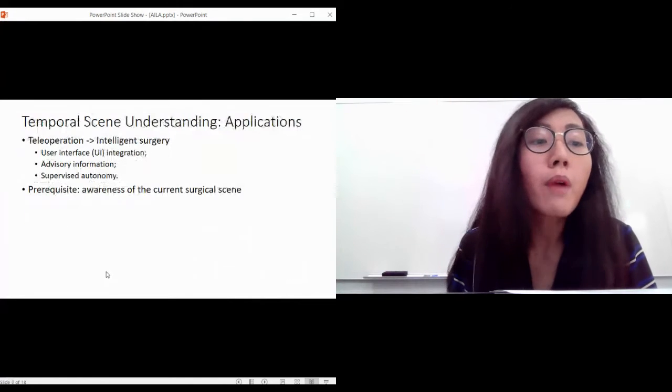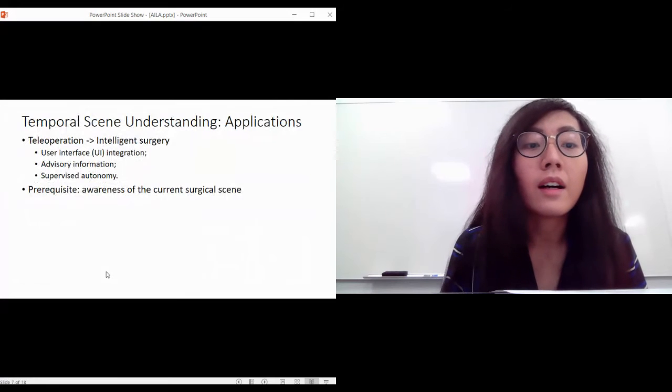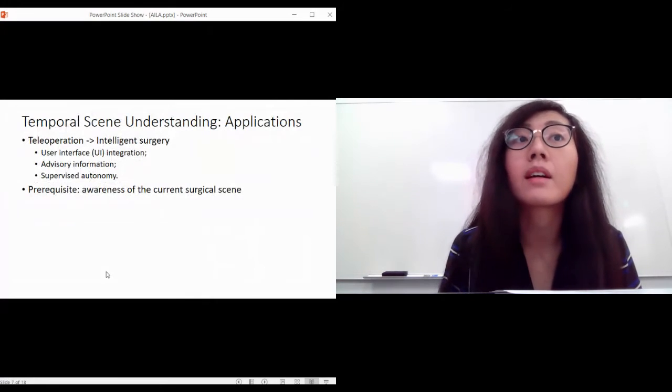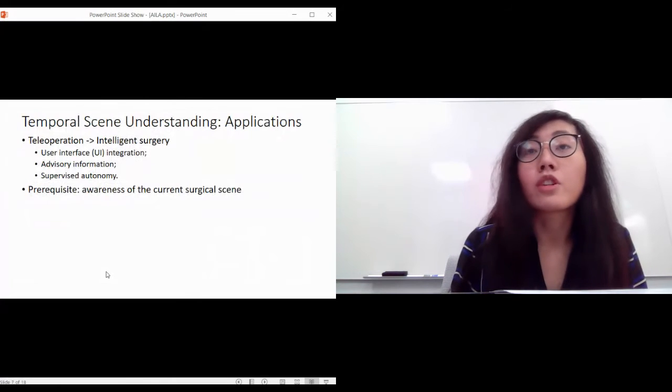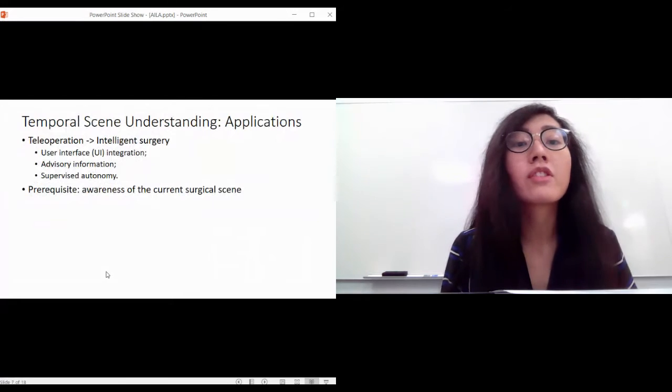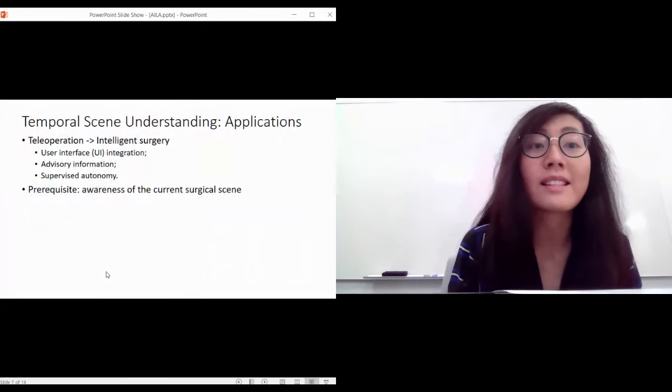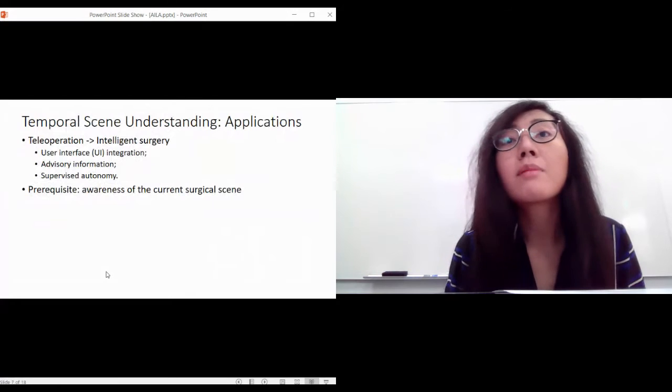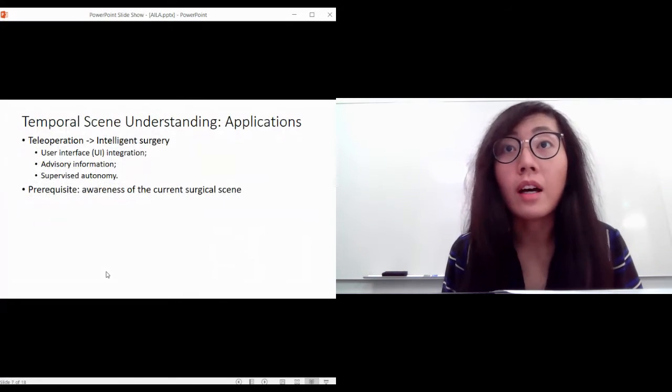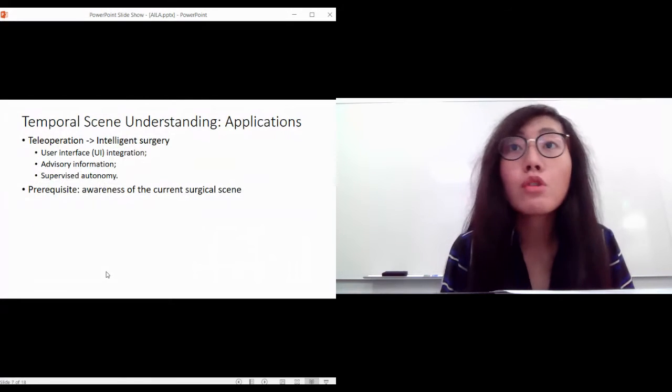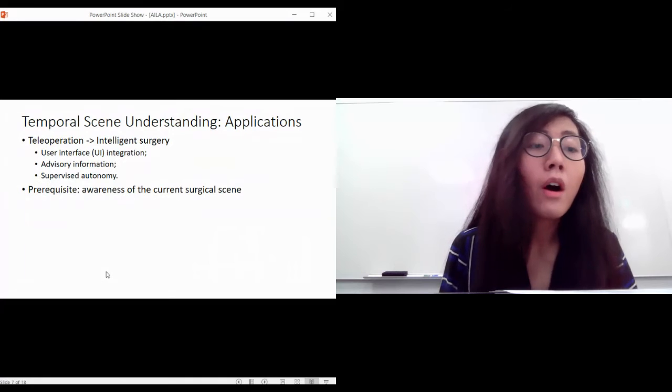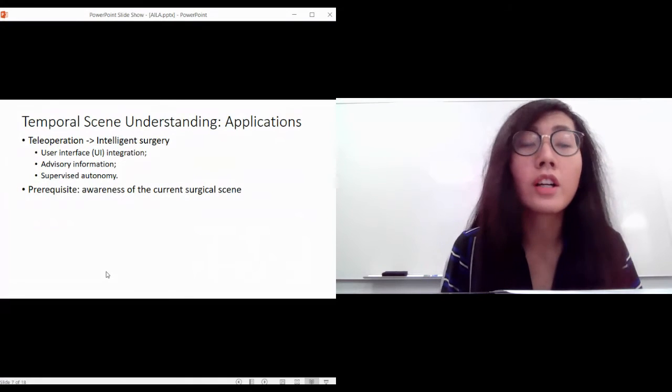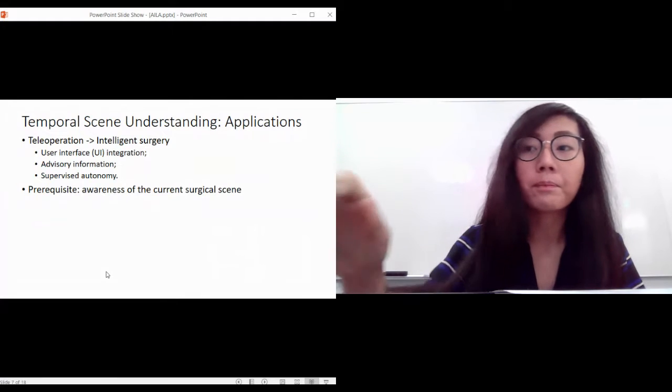A very important prerequisite for these cool applications is temporal scene understanding - basically what is currently going on with the surgery. Currently, robot-assisted surgery is purely teleoperation, so whatever the surgeon does at the console gets mimicked exactly to the patient's side. The next steps applications can be user interface integration, providing advisory information for surgeons, and even supervised autonomy for simple surgical tasks. All of this requires the awareness of the current surgical scene.